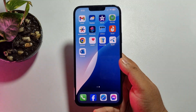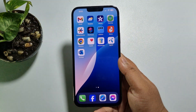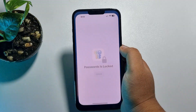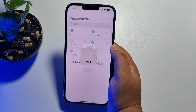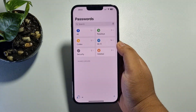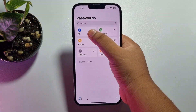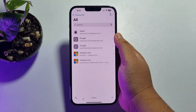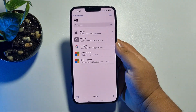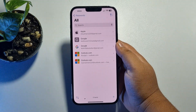In the first way, we will check our Outlook email saved password using our iPhone Passwords app. On your iPhone, just open the Passwords app and verify your Face ID. Once you successfully verify it, tap on All.